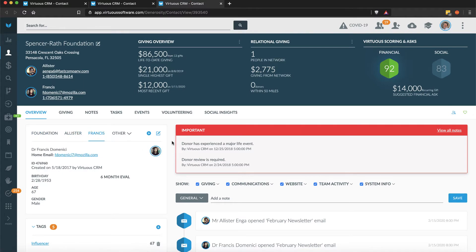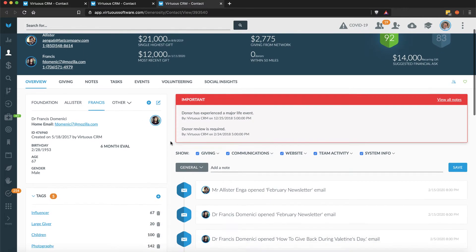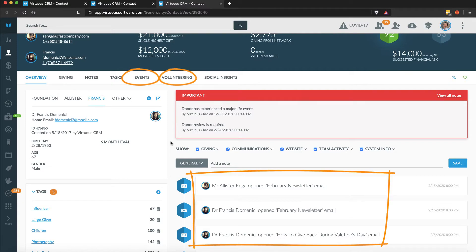Even though most data in Virtuous is tied to contacts, there are specific features like events, volunteer opportunities, and email that relate directly to individuals.